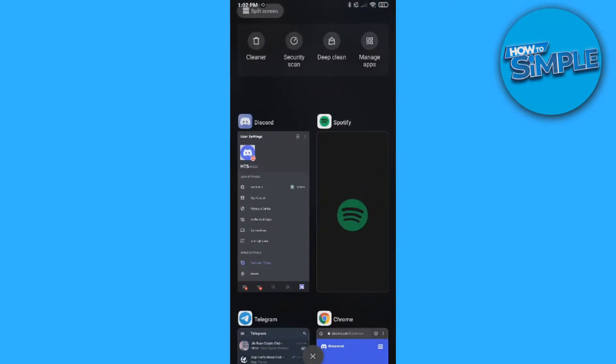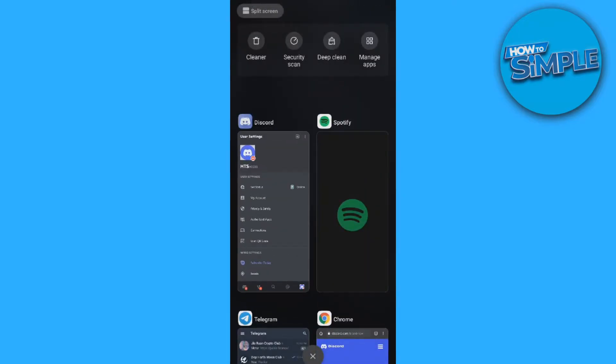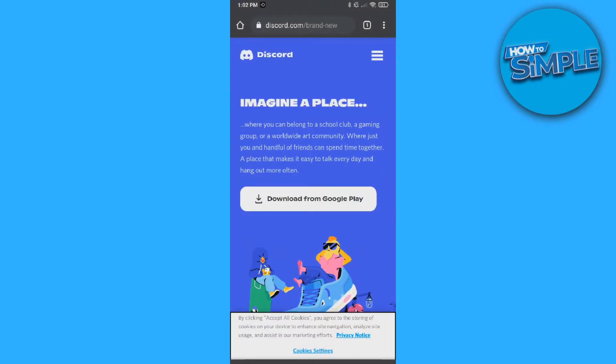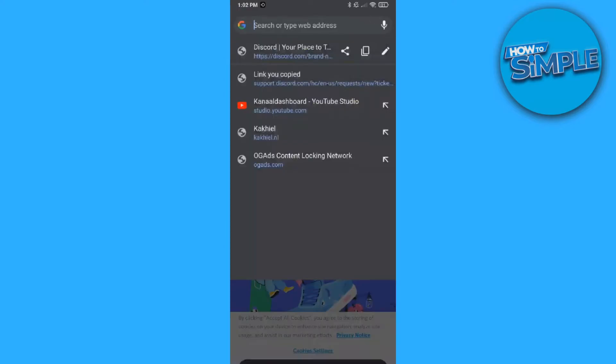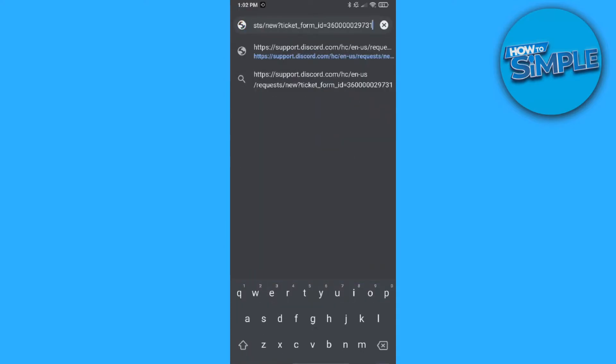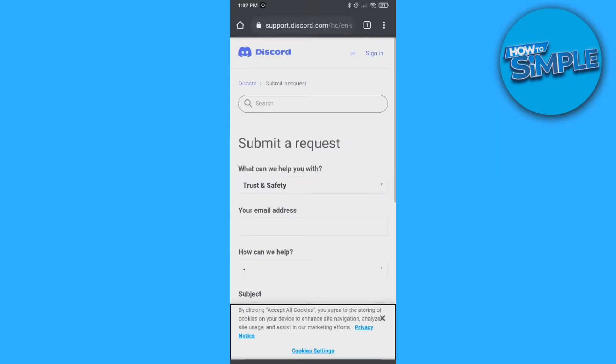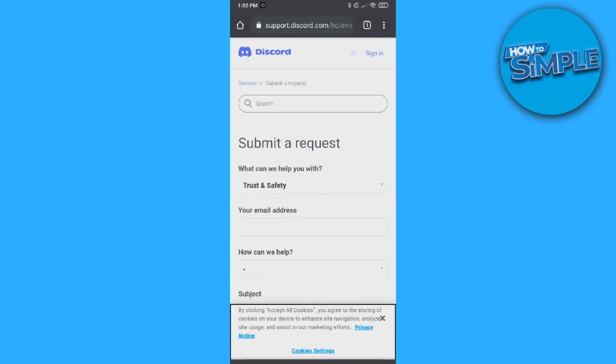So you can just go to your browser, I'm using Google Chrome. And then you want to hit the link in the description down below, which is a Discord support link. So I have the link over here. I'm going to paste it in here. This is the link and it will bring you over to the support page of Discord where we can actually request to change our age.